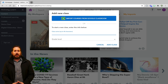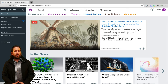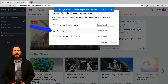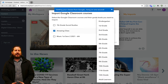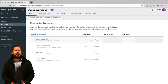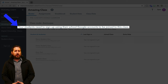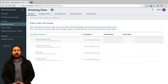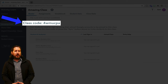If you do sync your class through Google Classroom, you'll just need to select which classes to import, select the grade level, and then click Import. Then students will just need to log in with their Google accounts to get in. If you manually enter a class, you'll just need to give students a class code that they can use to sign in.